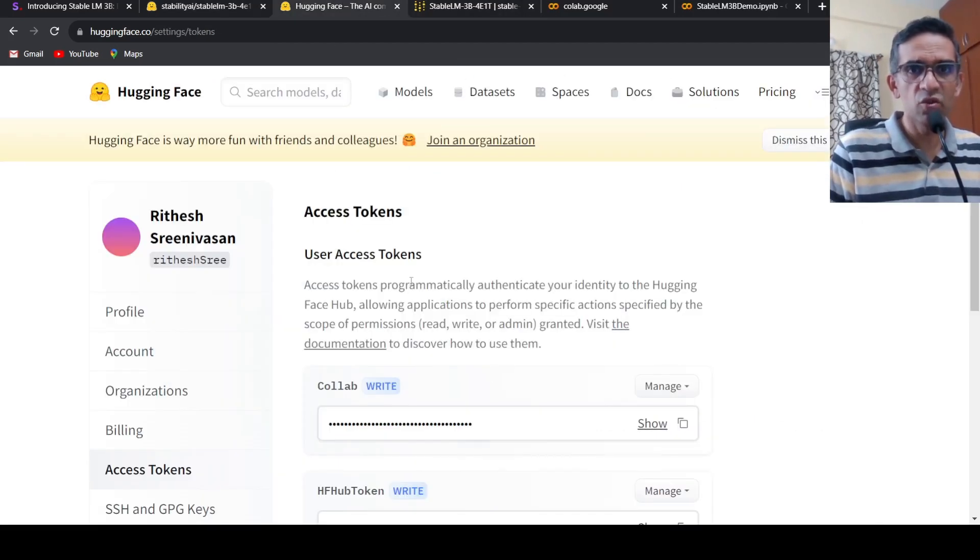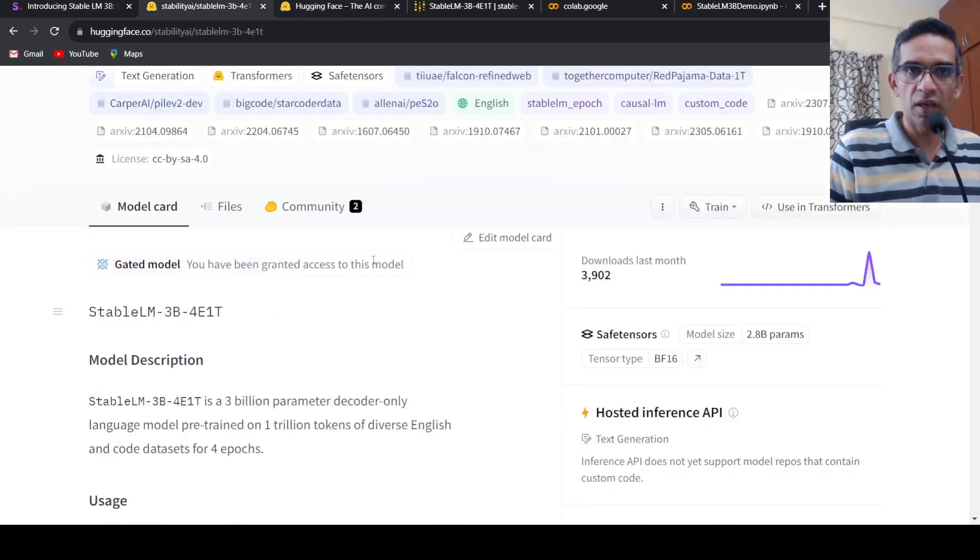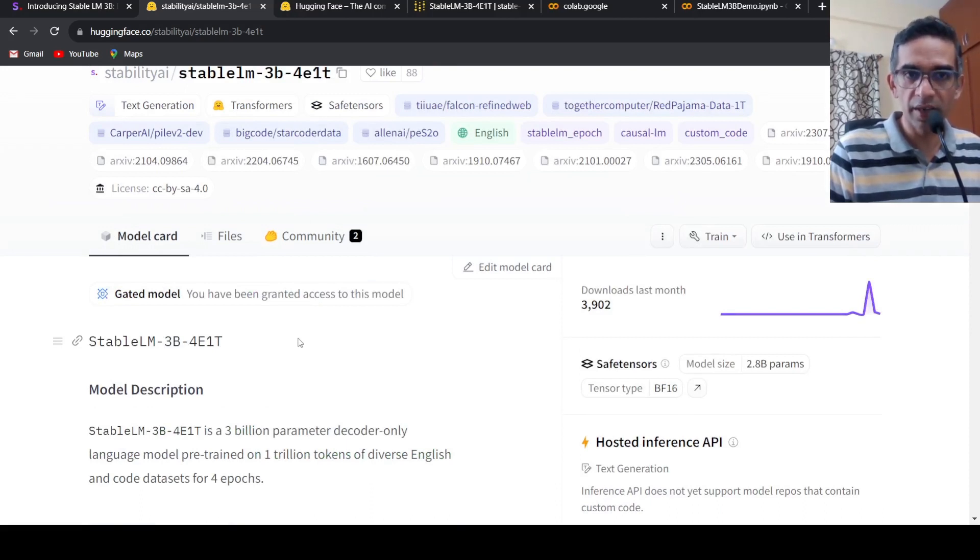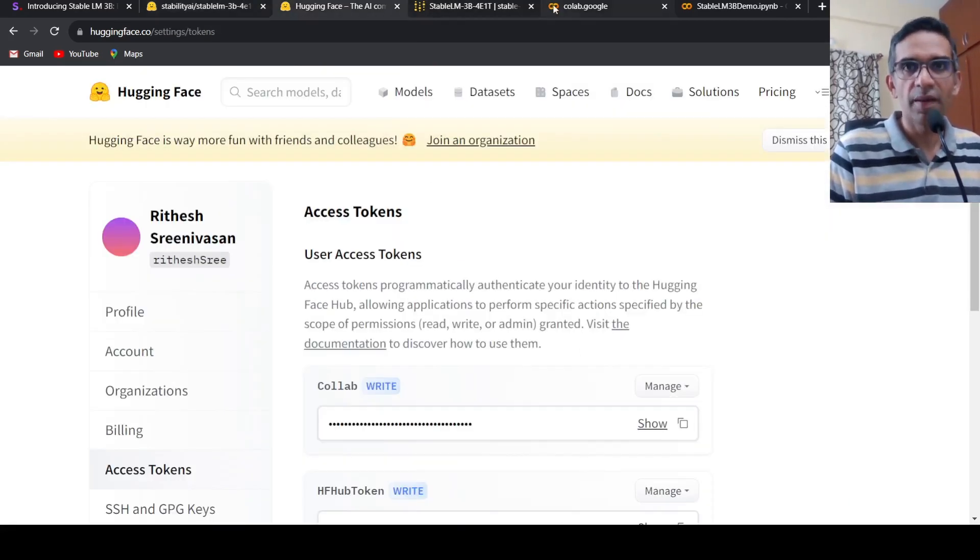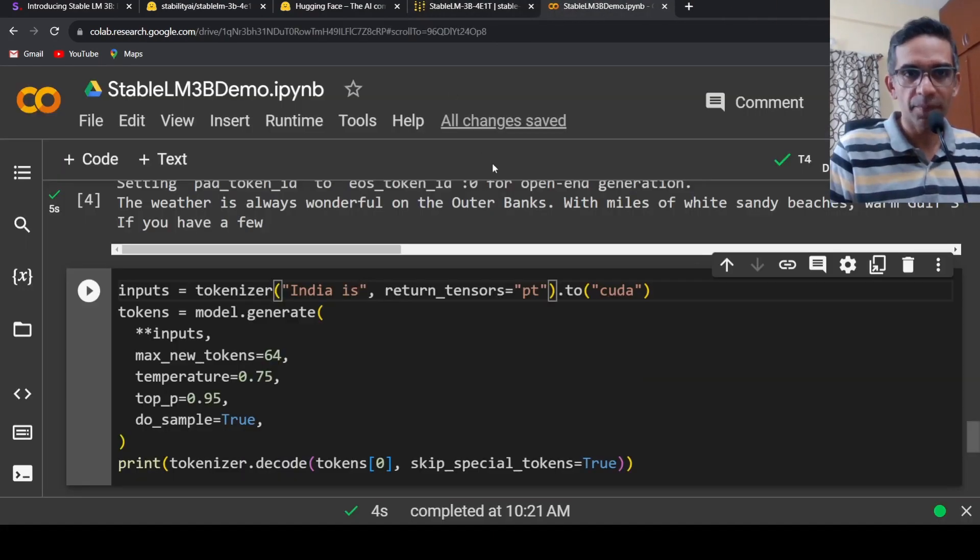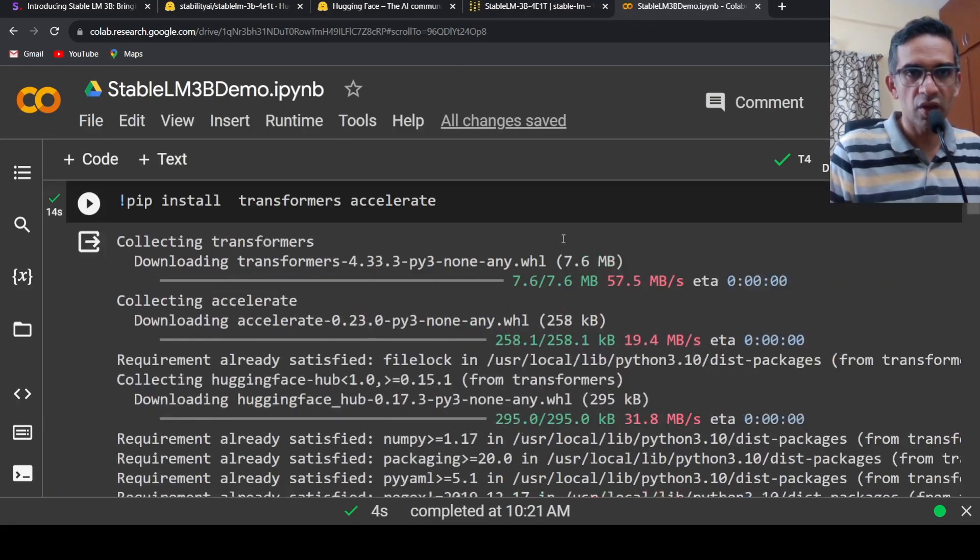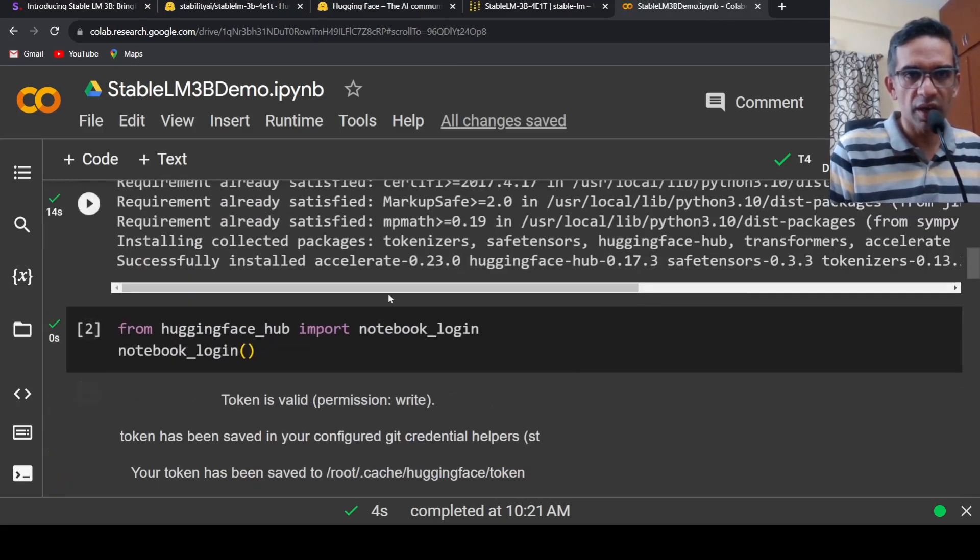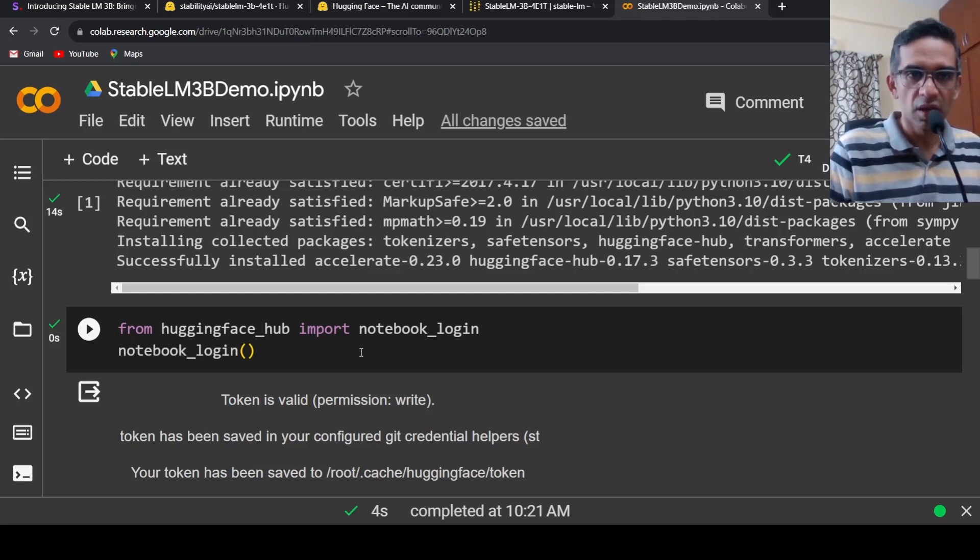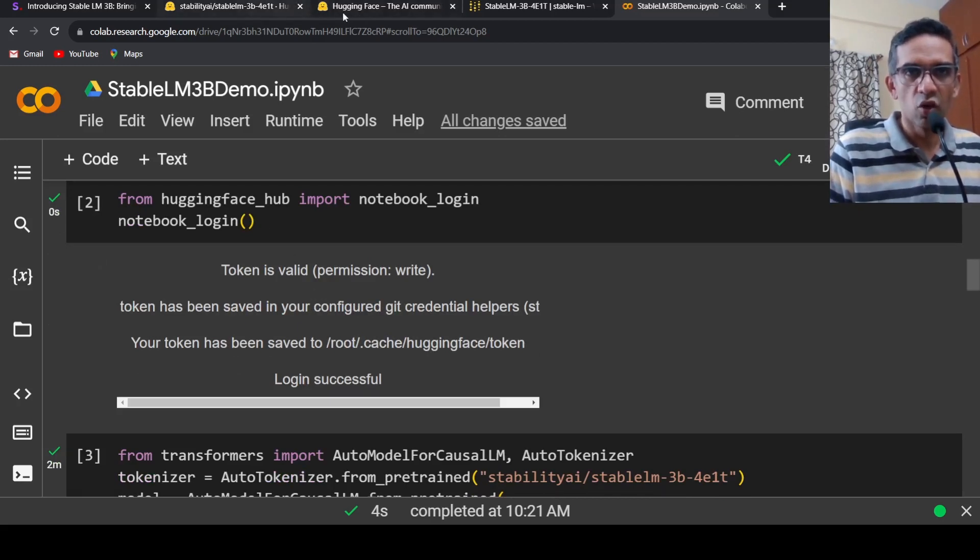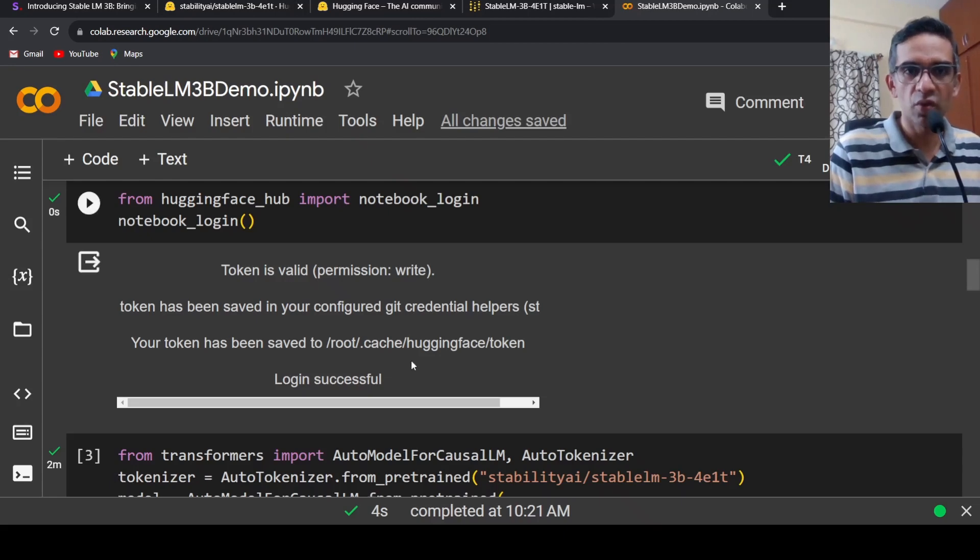You need a user access token because this model has provided you access. You need a token to log into Hugging Face to run your model. You can create a token and then in your Colab notebook, you have to install transformers and accelerate libraries. Then you do a Hugging Face login. The notebook gets connected to Hugging Face hub. You copy paste this token which you have created, paste it in the notebook, and your login will be successful.